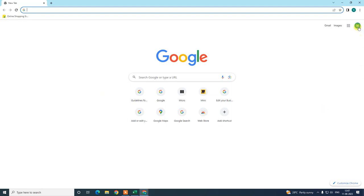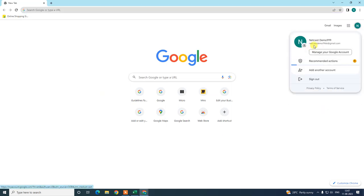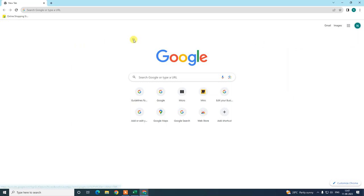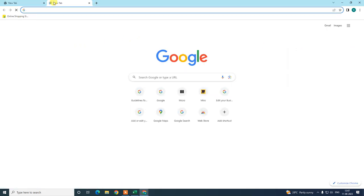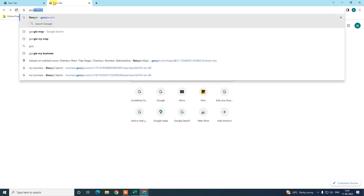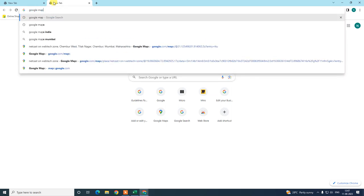First, we need to login with our Gmail ID which should be associated with your Google Business Profile. Login with the account that is connected to your business profile. There are two ways to change your address — the first is Google Maps.